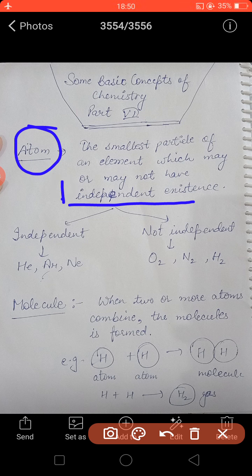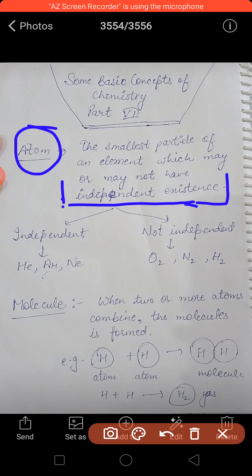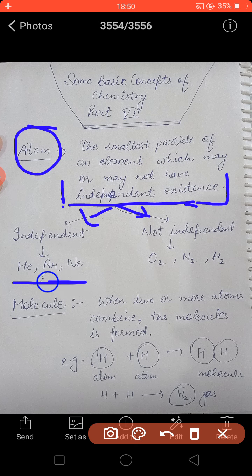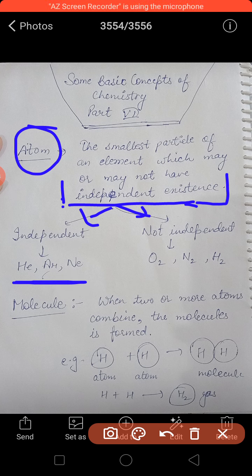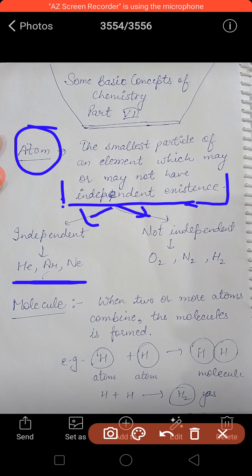Atom may or may not have independent existence. We can categorize atoms into two categories: those having independent existence and those not having independent existence. Independent existence means the atoms of those elements can exist singly. For example, oxygen and nitrogen gas atoms are not singly present in nature — they exist as combined atoms, two atoms combined together, and those are actually molecules.